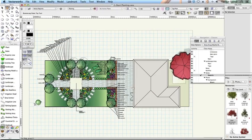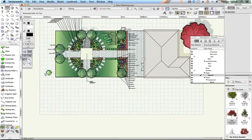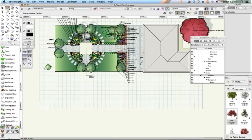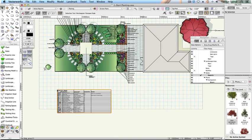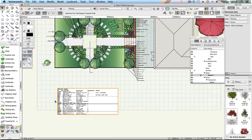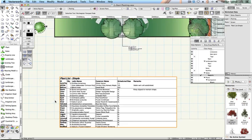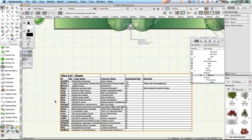The cursor changes to a small target. Click on the drawing area where you'd like to place the schedule. This schedule lists all the plants used in the drawing including those within the landscape areas.